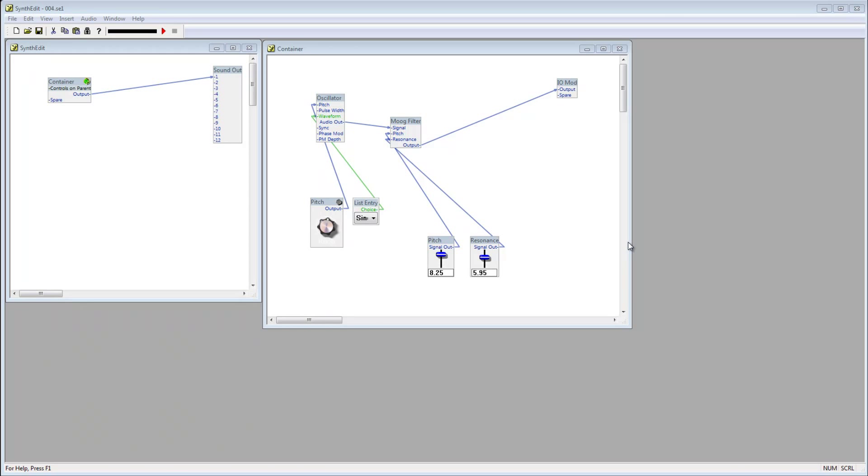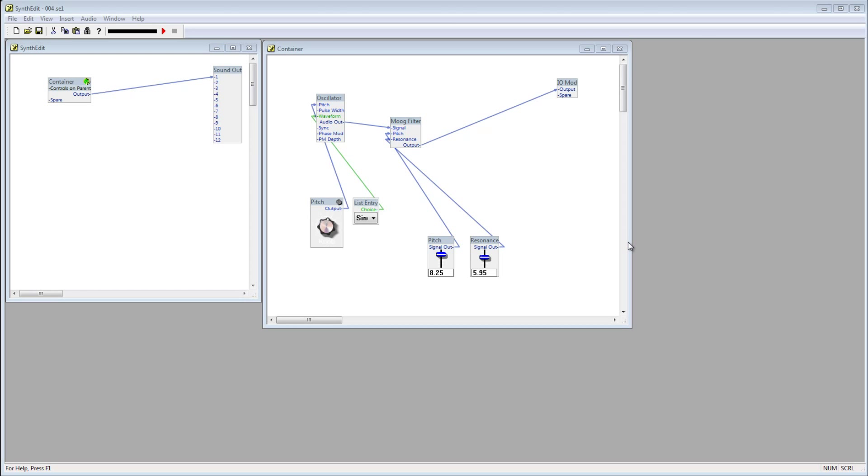Hey everybody, welcome back to the 4th video in this series on how to use SynthEdit. In this video, I'm going to show you how we can control the volume of our synth and talk about volts, an integral part of how SynthEdit works.